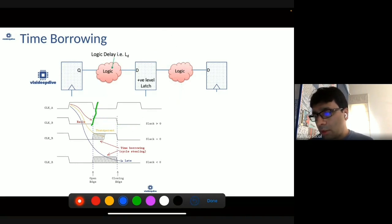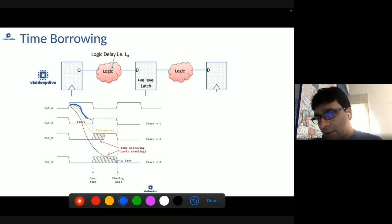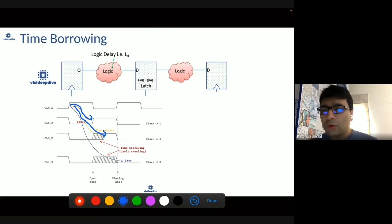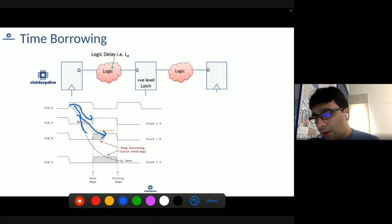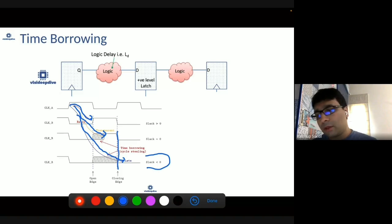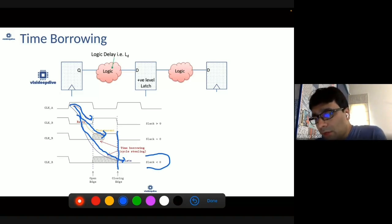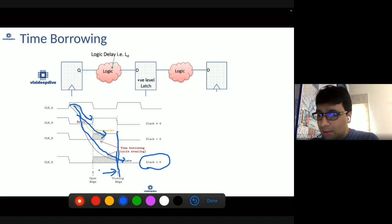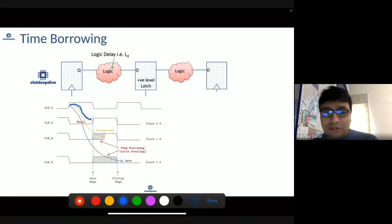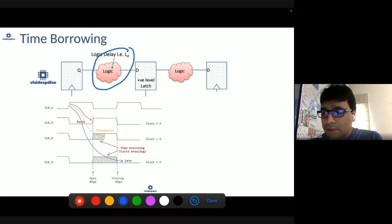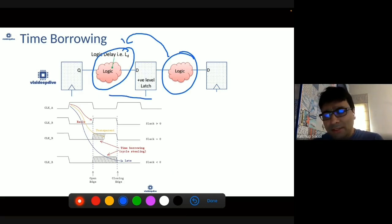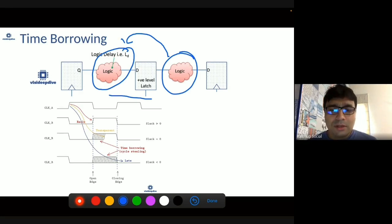How much time can you borrow? If data arrives earlier than the clock edge, the latch behaves like a flop. If data arrives a bit later but still within the latch's transparent phase, you can meet timing by borrowing from the next cycle. However, if data arrives after the transparent phase closes, you cannot meet timing because you have missed the window where the latch could capture the data. So data must arrive before the latch closes. Latch-based designs allow this time borrowing flexibility, which is useful when some logic paths have more delay and others have less — this flexibility does not exist in flop-based designs.